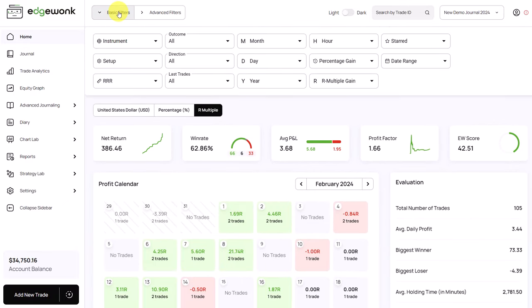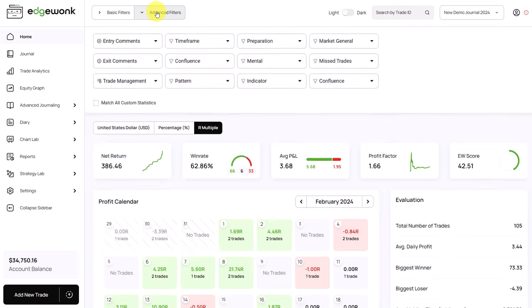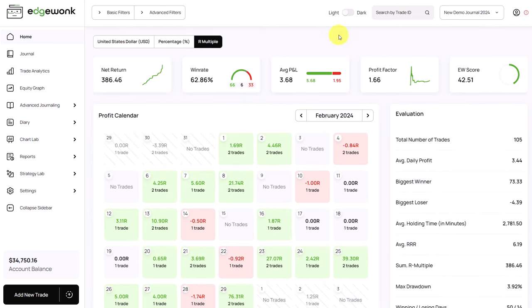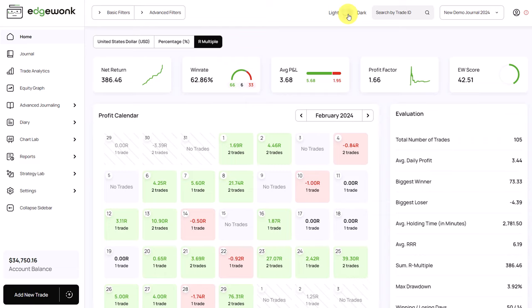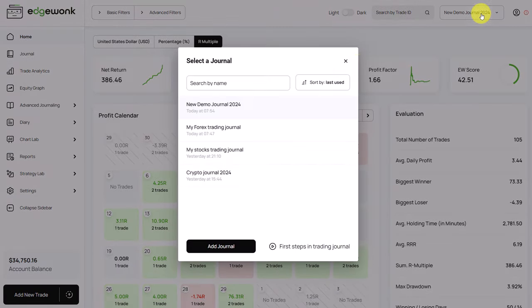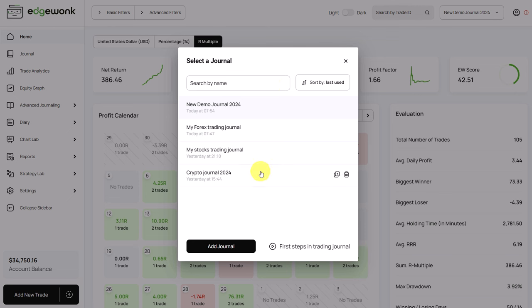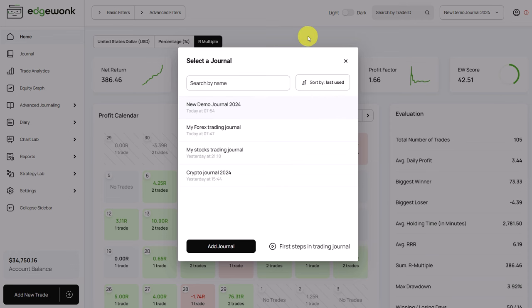You can use all of the filters here in the home tab. We still have our basic and advanced filters here at the top. The switch for the light and dark mode is also still here at the top. In Edgewonk, you can create unlimited journals and you have your complete journal overview here. You can add new journals and you can clone and copy existing journals.